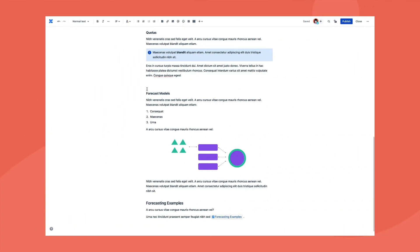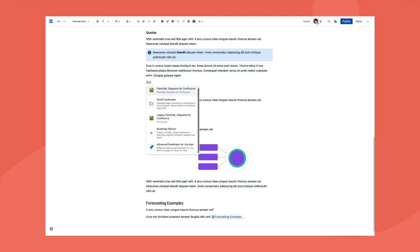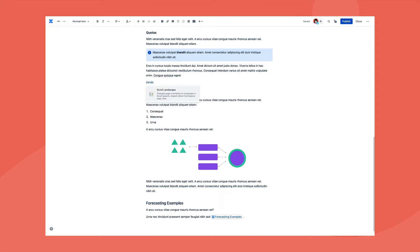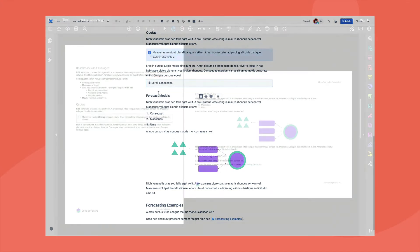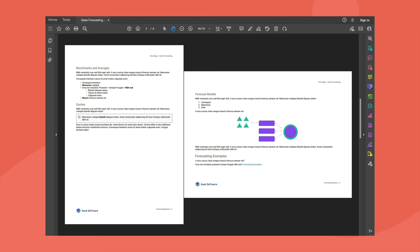You can also use the ScrollLandscape and ScrollPortrait macros to change the page orientation in the export, such as using the ScrollLandscape macro for some larger diagram content in our PDF export. Here in the generated PDF, you can see that the landscape page orientation has been used for the specific diagram content.